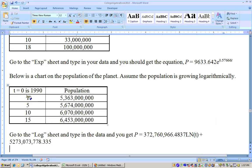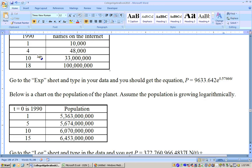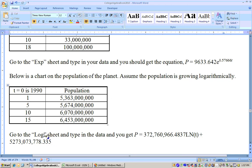Down here we have population growth for the world. It says find the logarithmic equation best fit with the same starting date — t equals 0 is 1990. I couldn't use 0 anyway because logs are undefined for values of 0 or lower, so it's good that I didn't have 0 as a data point here.